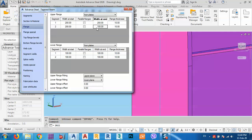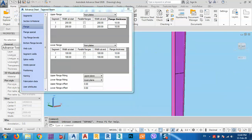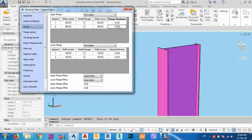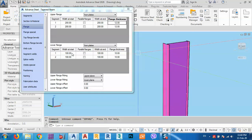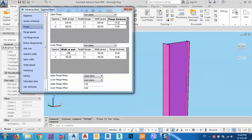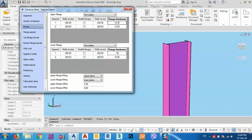The flange width is 200mm and the flange thickness — which is typically the same across segments — is 10mm, which I'll change to 12mm. The dimensions are 200 by 200 with 12mm thickness.